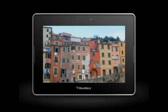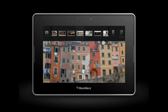Setting one of your pictures as your home screen wallpaper is easy to do. Just swipe down from the top frame and tap Set as Wallpaper.